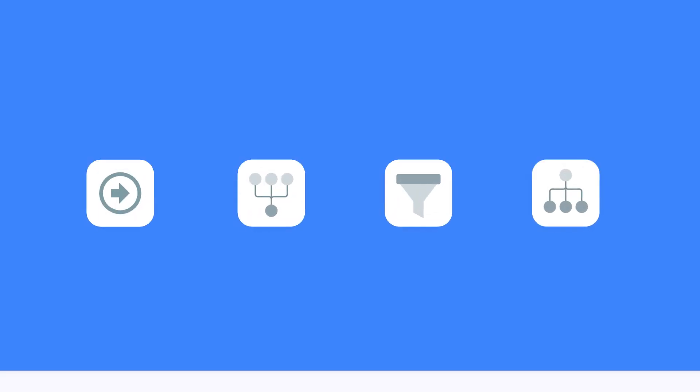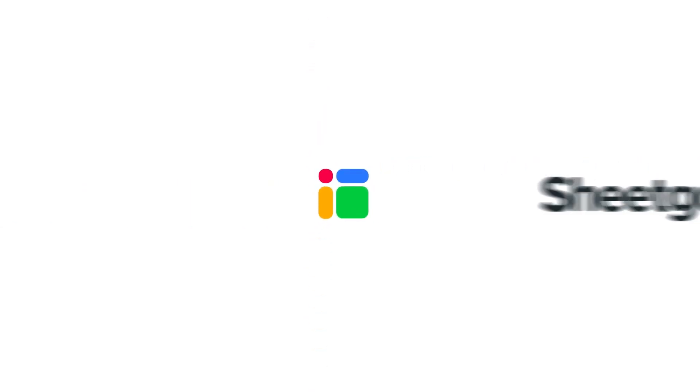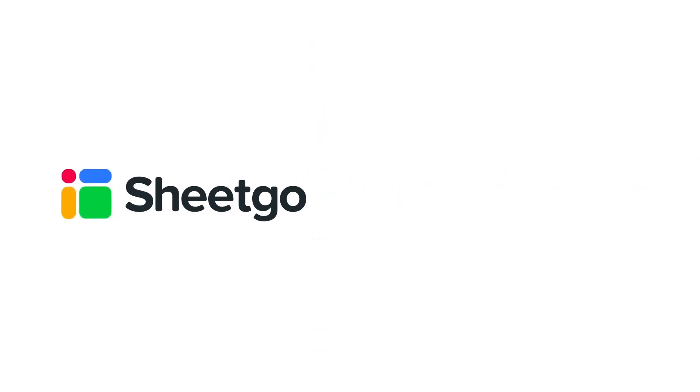SheetGo can help you transfer, merge, filter, and split data automatically. That's how you can import specific columns to Google Sheets. Check out our other videos, subscribe to our channel, or visit sheetgo.com for more spreadsheet-based automation ideas. Thanks for watching and give us a thumbs up if you liked the video.